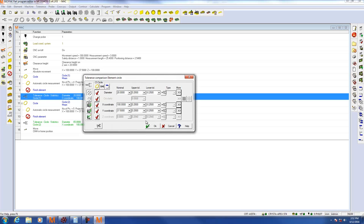Now all the tolerances for this feature are enabled to send to MeasureLink. I'm satisfied with this. I'm going to hit OK.